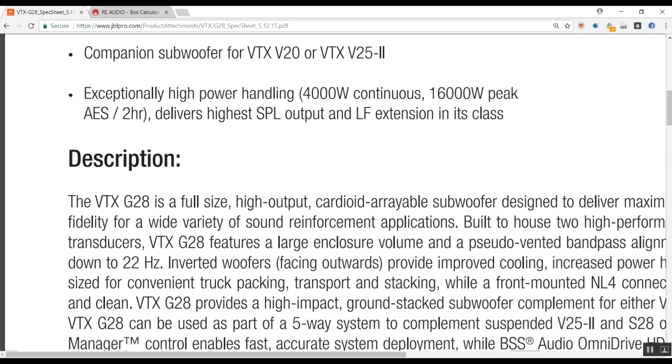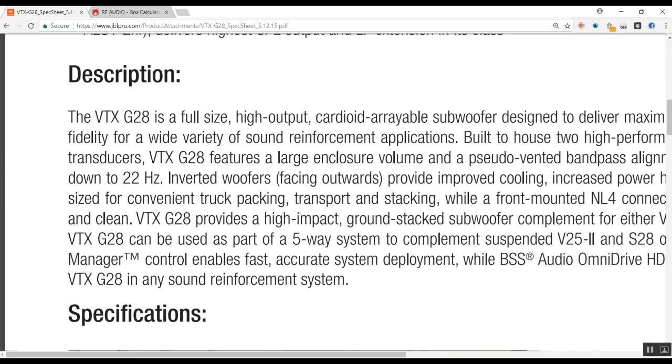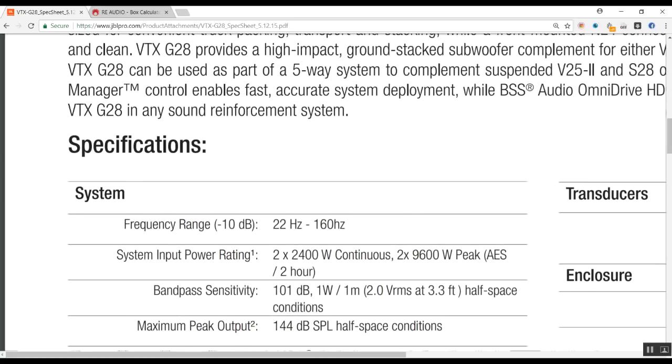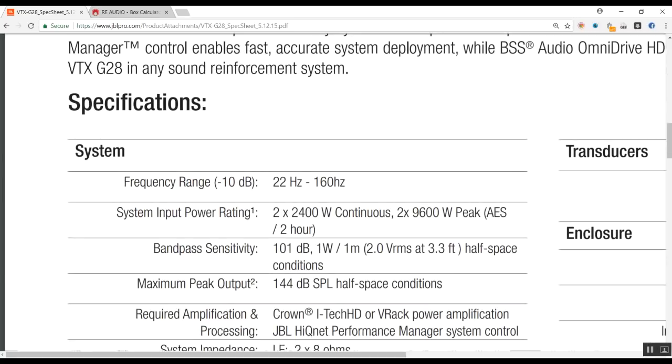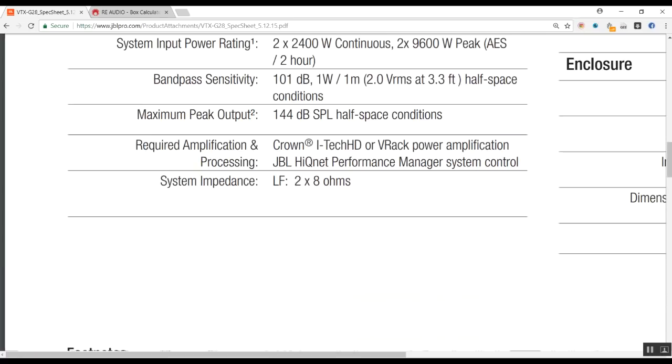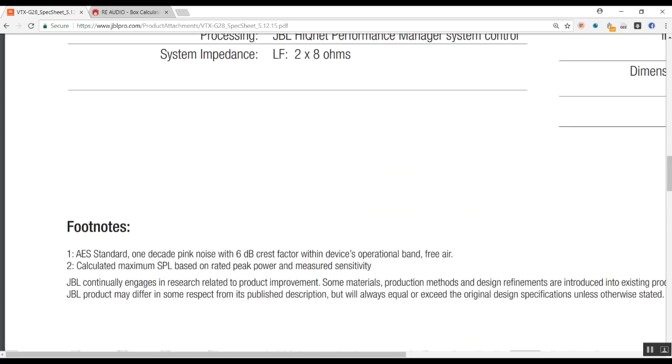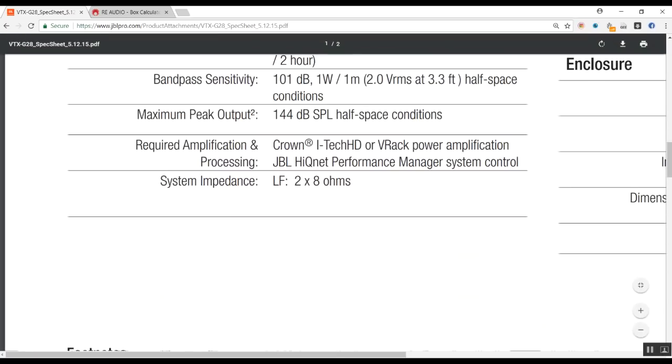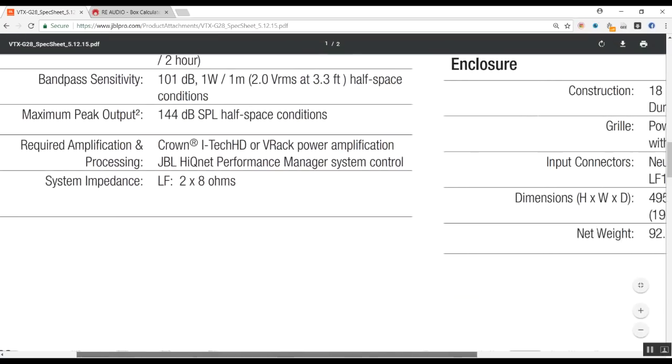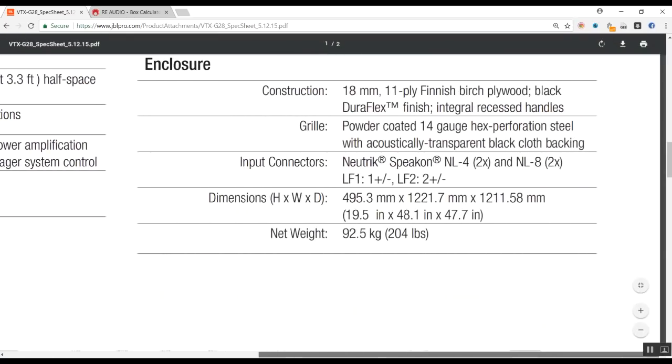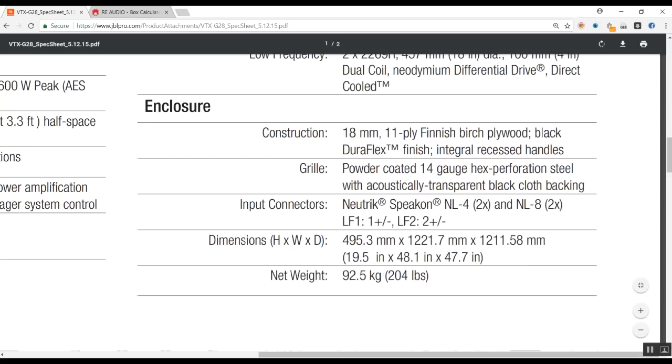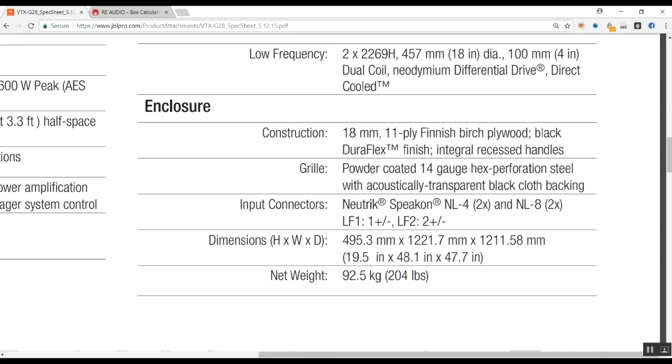So let's see the specifications. First, we can see the dimensions: 495.33 millimeters by 1221.7 millimeters by 1211.58 millimeters, or in height, width, and depth dimensions: 19.5 inches by 48.1 inches by 47.7 inches. So 19.5 as the depth, 48.1 as the width, and 47.7 inches as the height.